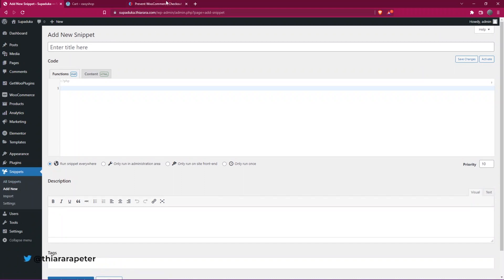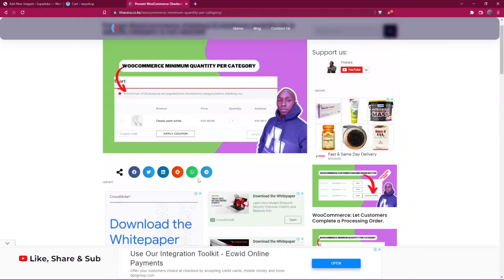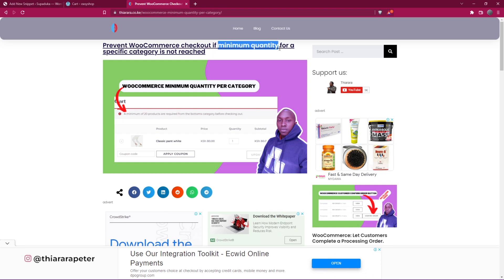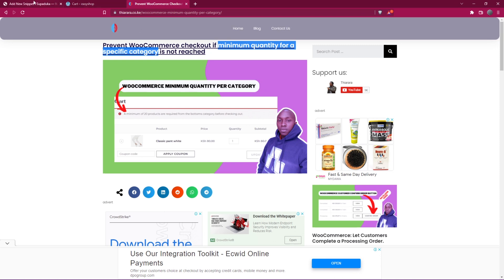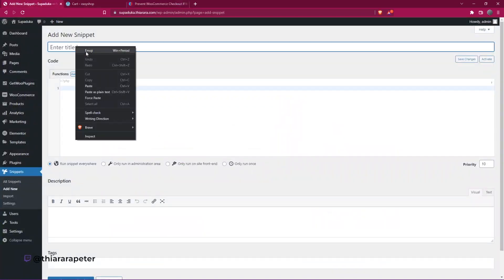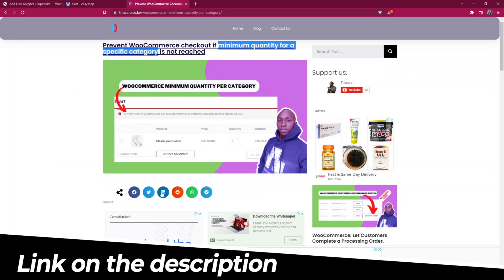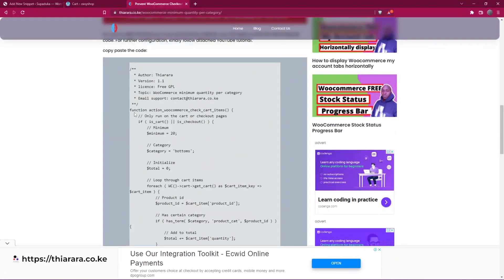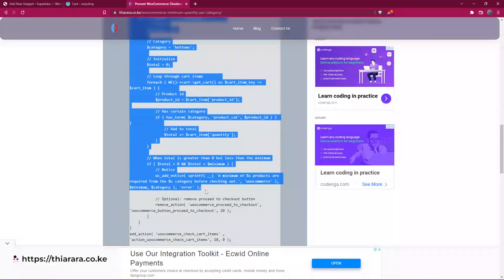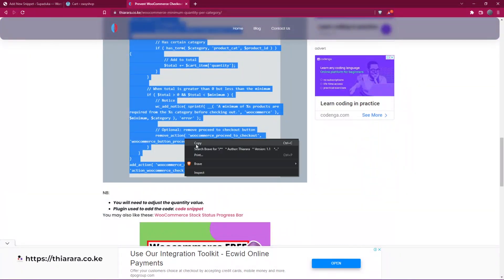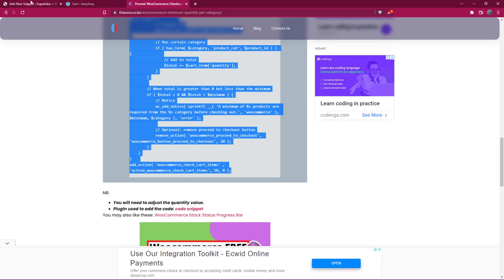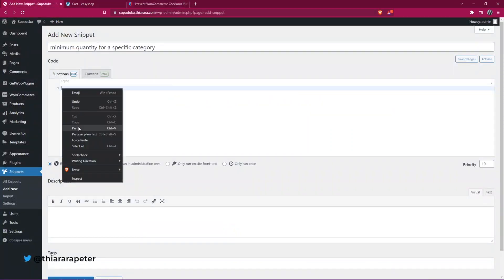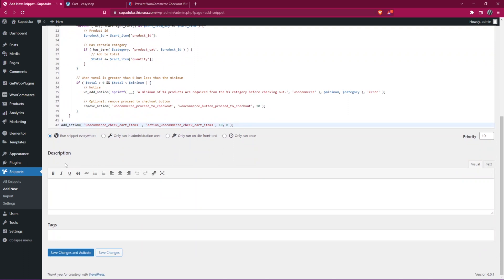So I need to give it a name. The first thing to do, I'll name it here like Minimum Quantity for Category. I'll just copy this and paste it here. Then after that, I need to head over here. I have included the link under the description. All you need to do is copy the code here and after that paste it here. After you paste it, all you need to do is run the snippet everywhere and save and activate the changes.